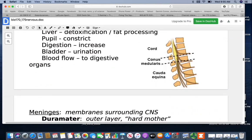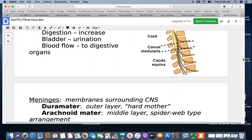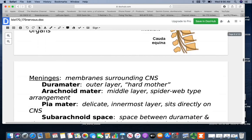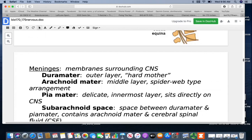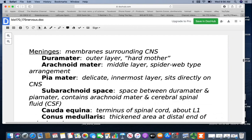The meninges are the membranes that surround the CNS, and there are three layers. The outermost layer is the dura mater — it literally means hard mother. The middle layer is the arachnoid mater — it has a spiderweb-type arrangement. The pia mater is the delicate innermost layer sitting directly on the CNS. The subarachnoid space is between the dura and pia mater, where you have the arachnoid mater and cerebrospinal fluid. The spinal cord does not go all the way to the bottom — it goes down to about the level of L1.